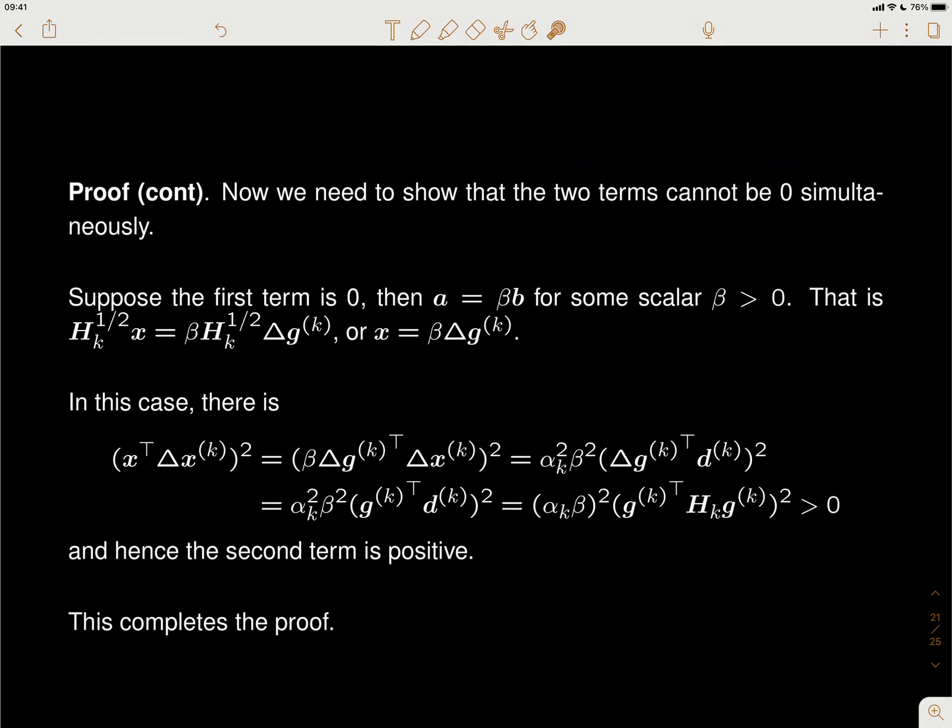Suppose we already have H_k from the last iteration. The next iteration gives B_{k+1}, and we want the inverse of B_{k+1} to be H_{k+1}. We know B_{k+1} is related to B_k by this update formula, so the question is: if B_k inverse equals H_k and B_{k+1} equals B_k plus and minus two rank-one terms, what is H_{k+1}?